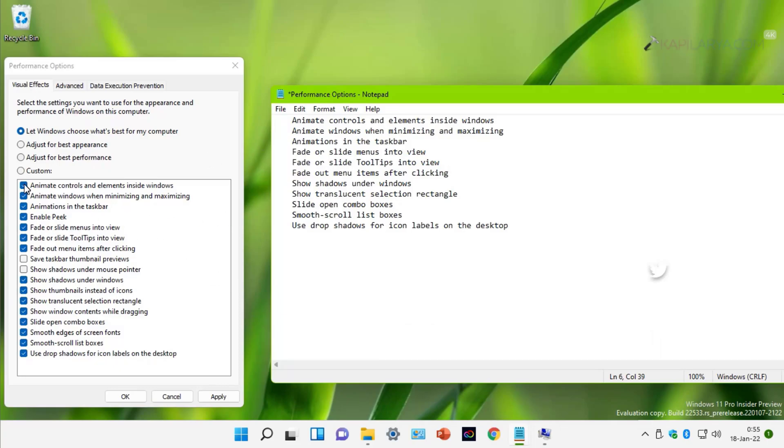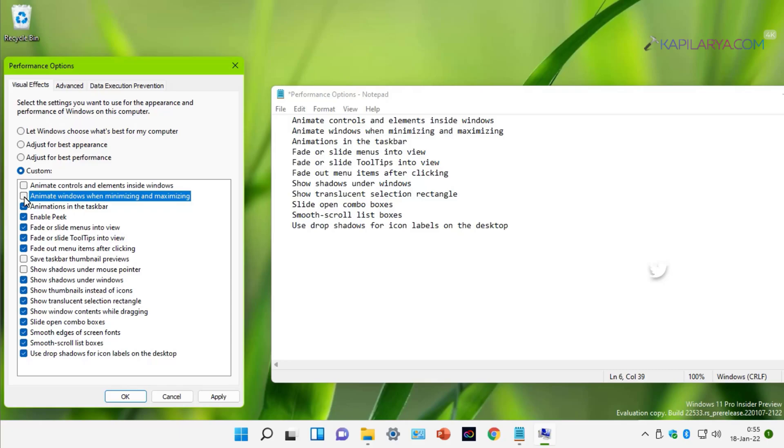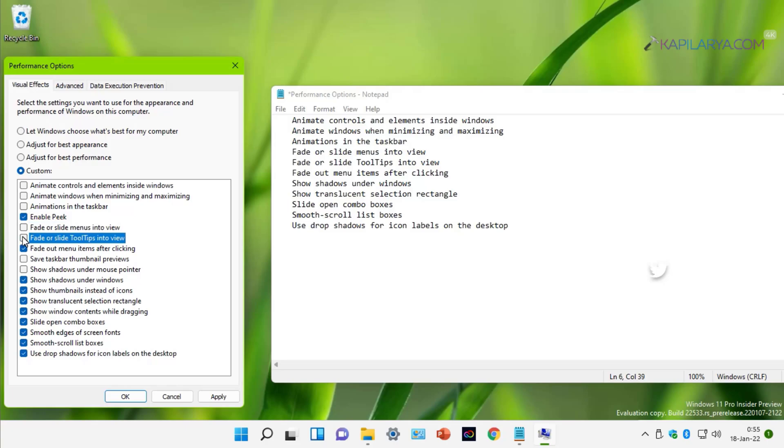To make your Windows 11 faster, you must disable these visual effects. These are also listed in the video description. The first visual effect is animate controls and elements inside windows. Next is animate windows when minimizing and maximizing. Then animations in the taskbar. Then fade or slide menus into view. Then fade or slide tooltips into view. Then fade out menu items after clicking.